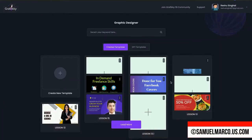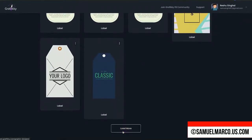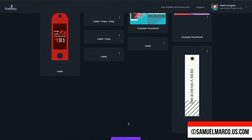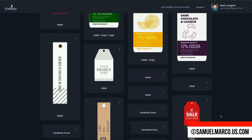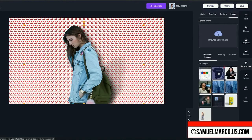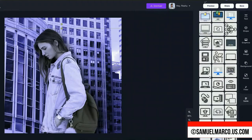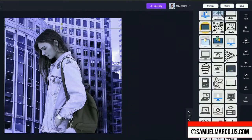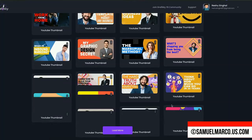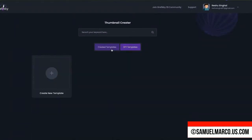Step number one: design. Choose one of the templates and use the editor to customize. Click each element to customize. You can search new images by entering a keyword. You can preview, share, save, and download.